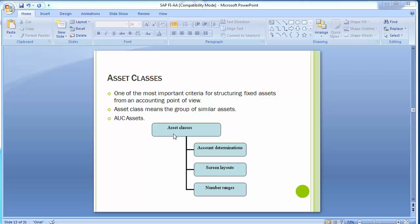The most important task of an asset class is the assignment of default values when creating an asset. Whenever we create any asset, that asset is termed an asset master — just like when we create a customer or vendor, they are called customer master or vendor master. Similarly, when we create an asset in SAP, it is termed an asset master, and each asset master has to be assigned to one particular asset class.